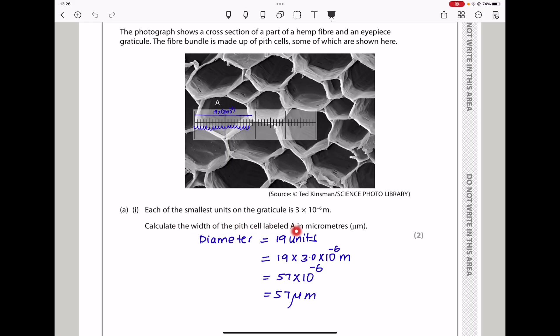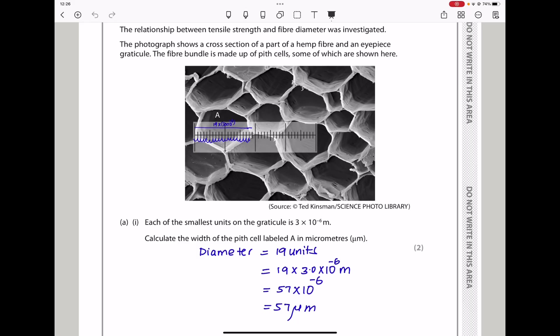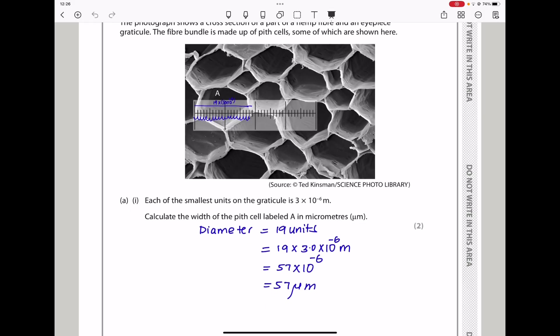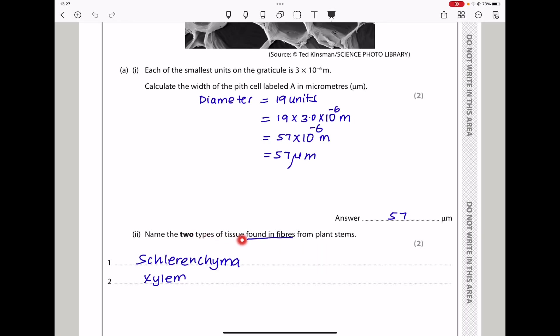Calculate the width of the pith labeled A in micrometers. When counted, there are about 19 units from one side to the other. If each unit is 3 × 10⁻⁶ meters, the total is 19 × 3.0 × 10⁻⁶ meters. Since 1 meter equals 10⁶ micrometers, the width is 57 micrometers. They then ask: name two types of tissue formed in fibers from plant stems — these are sclerenchyma and xylem.